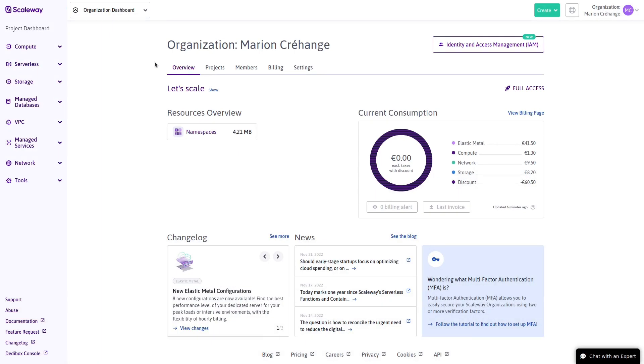IAM brings new features to allow you to share access to the management of your Scaleway resources with fine-grained control in a secure manner.